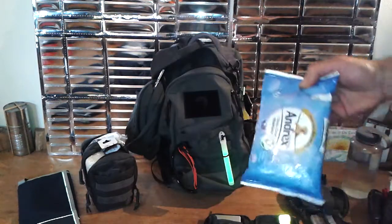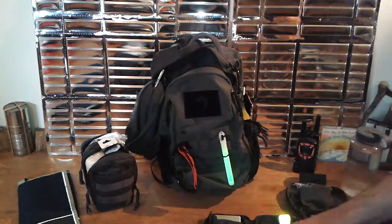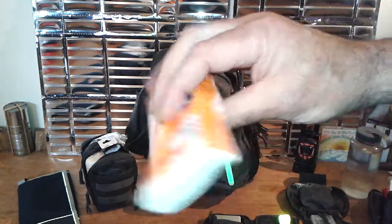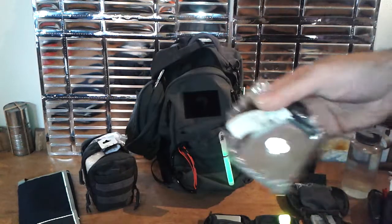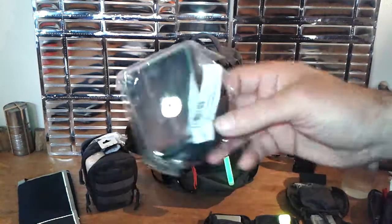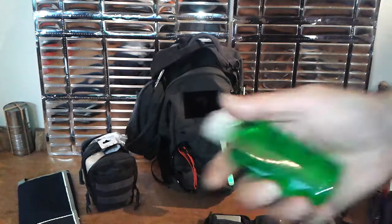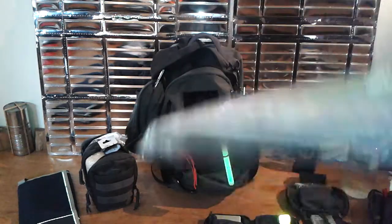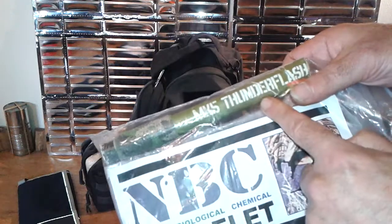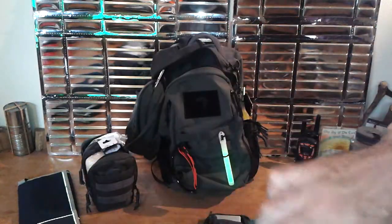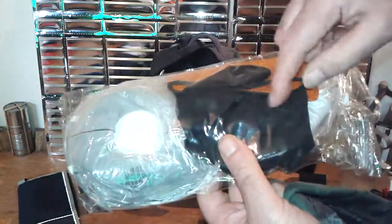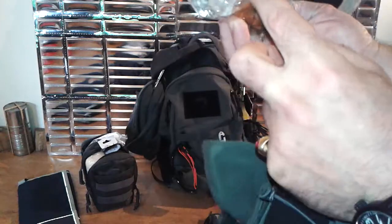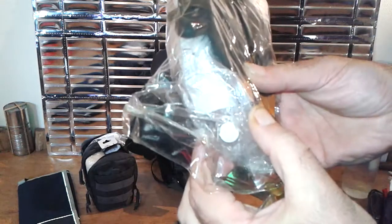I've got some wet wipes for hygiene, some more Kleenex tissue. I've got a little emergency signal mirror with a compass and a whistle and a lanyard. Some hand sanitizer. I've got a little NBC facelift with a thunder flash right here if I want to make some noise.